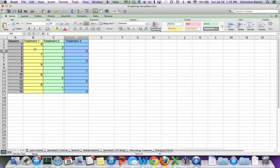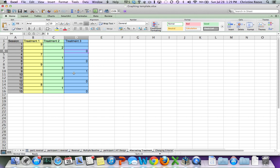In real life, you'll counterbalance the presentation of the treatments, but for the purposes of demonstration, I've just put them in order as one, two, three. So you can see how they don't overlap in time and how each treatment gets put in its own column so that they don't end up on the same one.